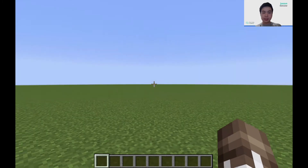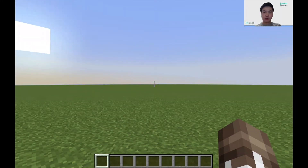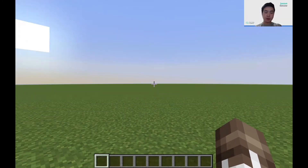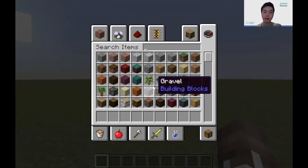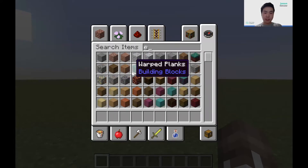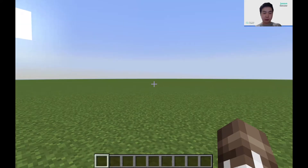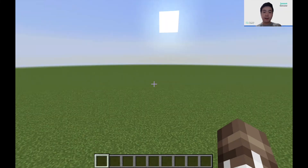As you can see, our world is just flat and we're also in creative mode. If I press E to open my inventory, I have access to all blocks, and I can also double click on spacebar to fly.